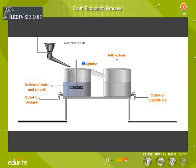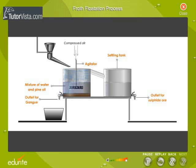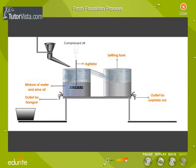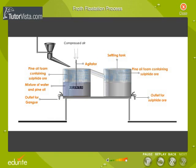Froth containing ore starts rising up. The impurities settle down and are let out through an outlet at the bottom. The froth is dropped into a settling tank where the pure ore sinks to the bottom. Thus, the concentrated ore is ready for further processing.